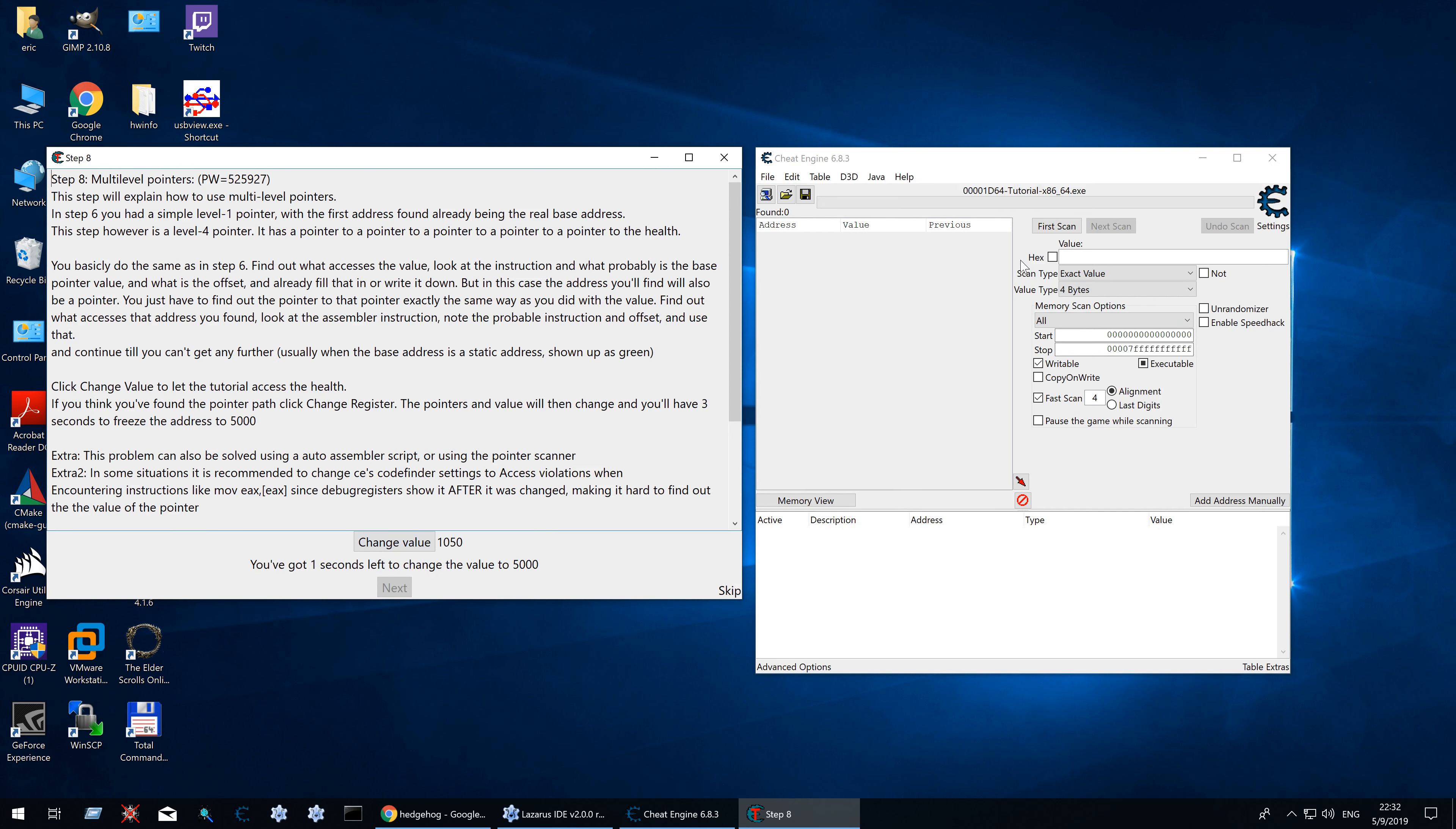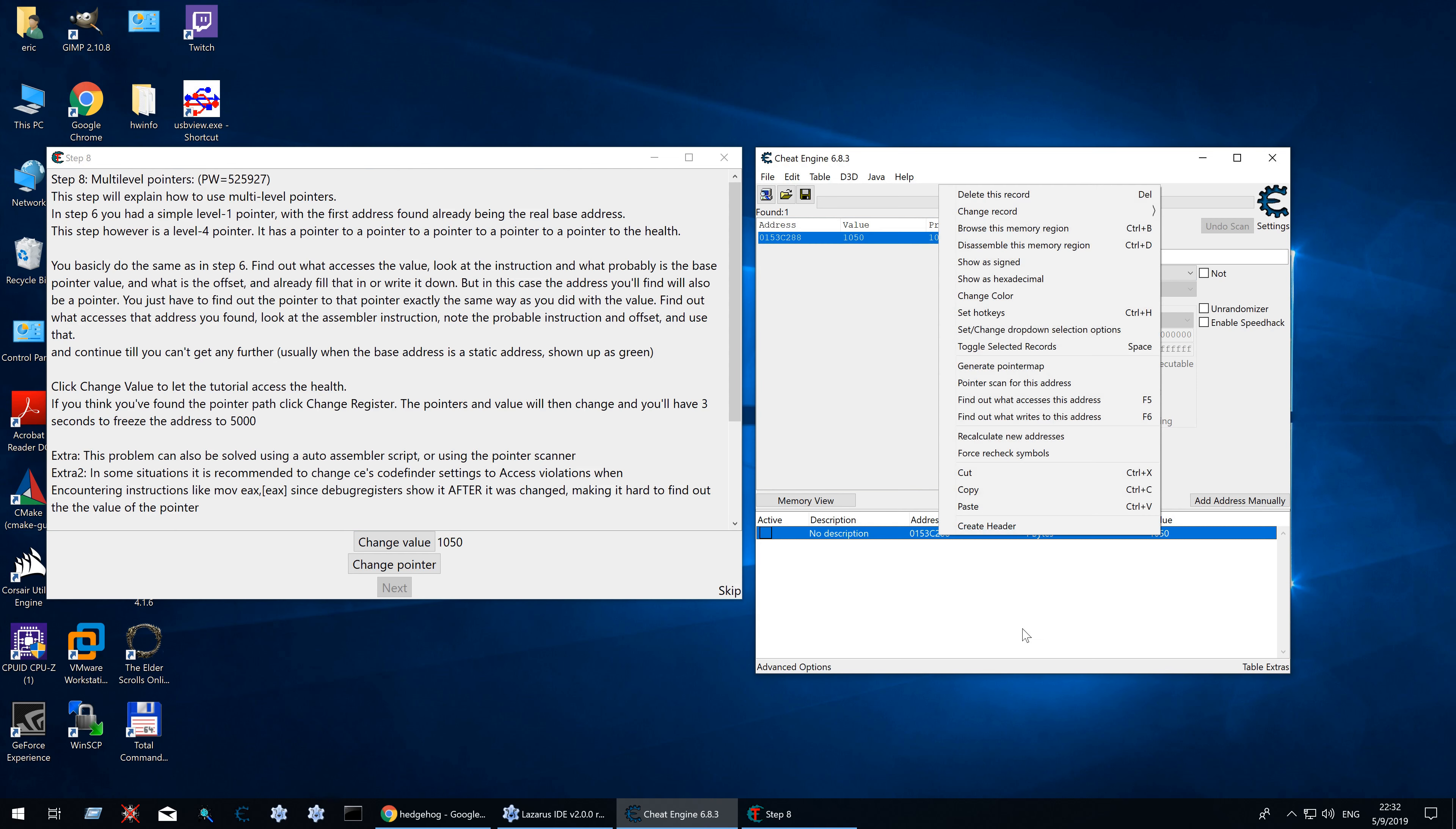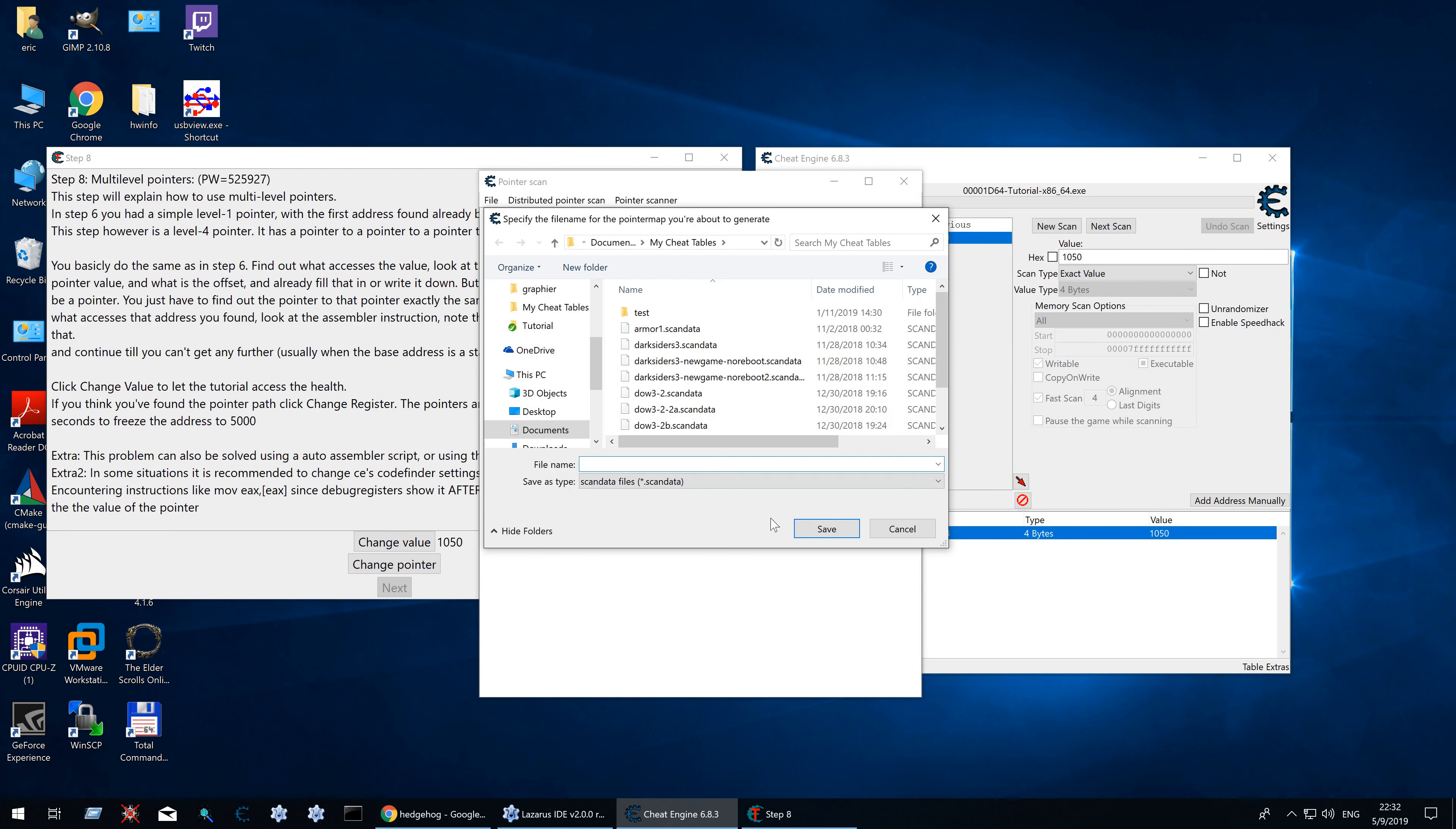So first we need to find the value. That's it. Generate our pointer map. Let's say tutorial step 8.